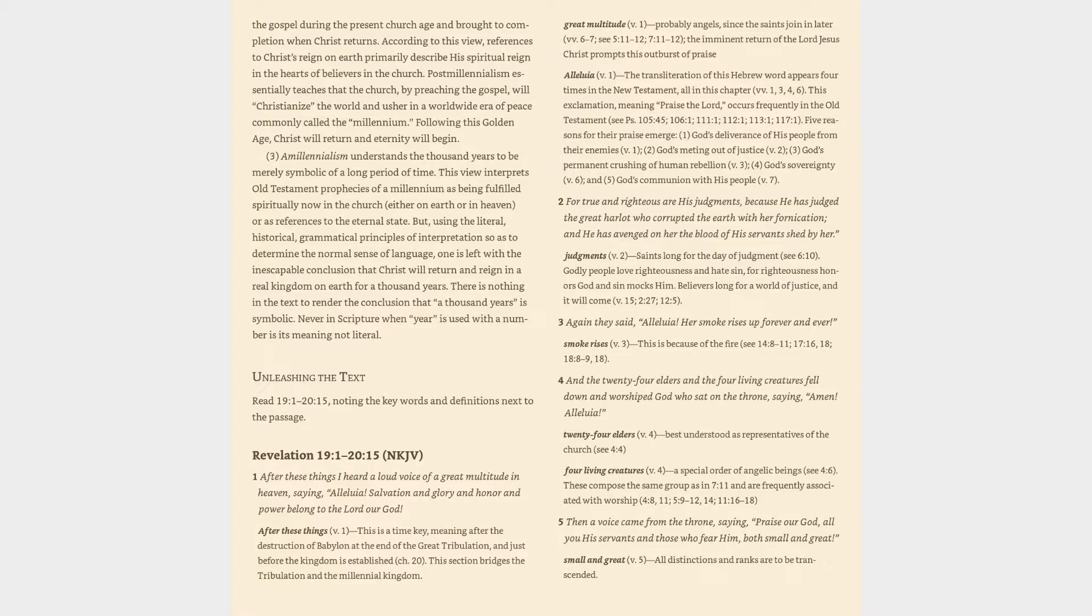Postmillennialism essentially teaches that the church, by preaching the gospel, will Christianize the world and usher in a worldwide era of peace commonly called the millennium. Following this golden age, Christ will return and eternity will begin.